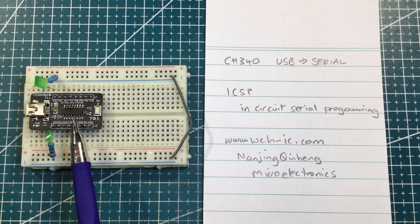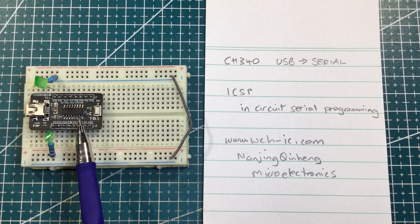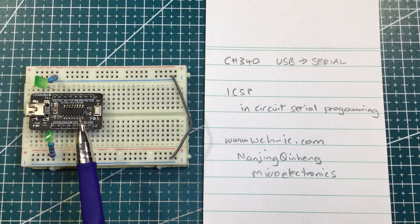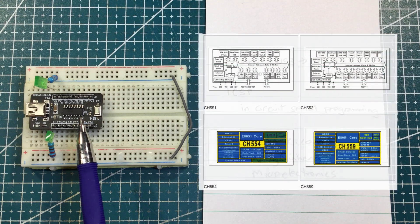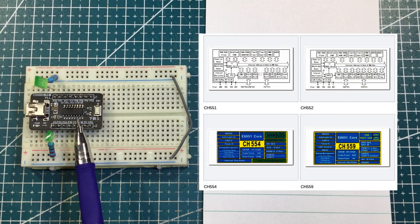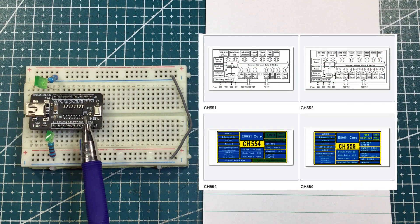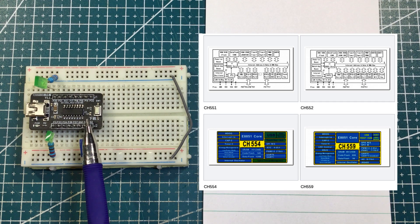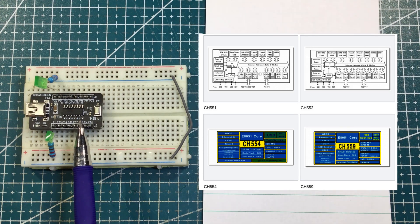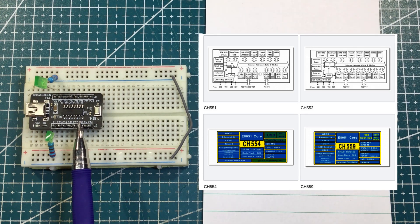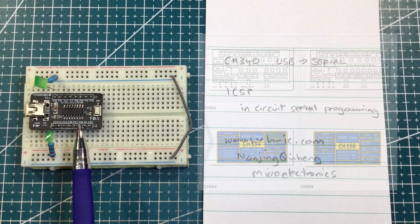But there are also CH551s, 554s, 559s, 557s, and so on. I think I'll be busy for a while. I've just drilled down, though, into the CH552G.